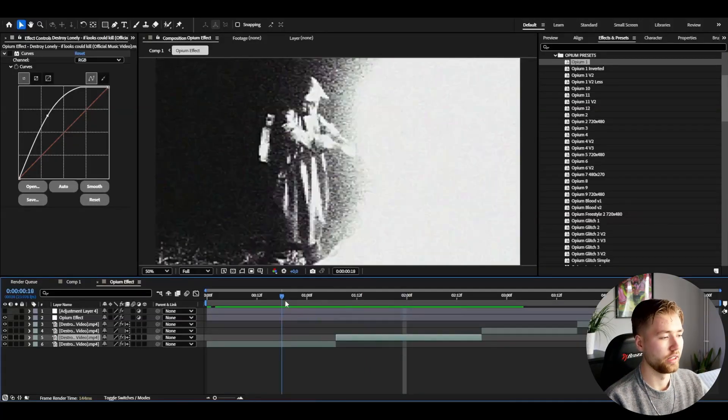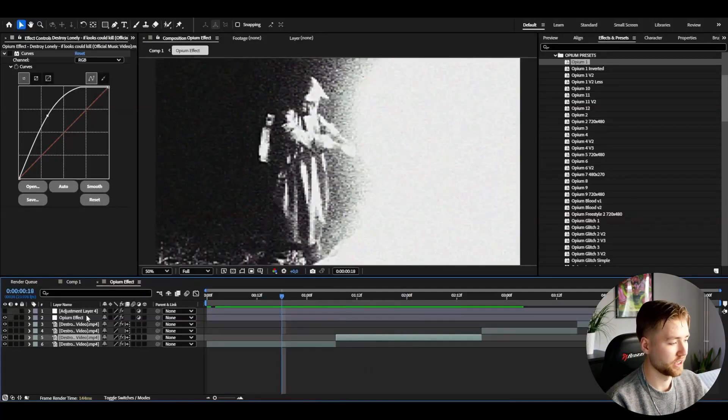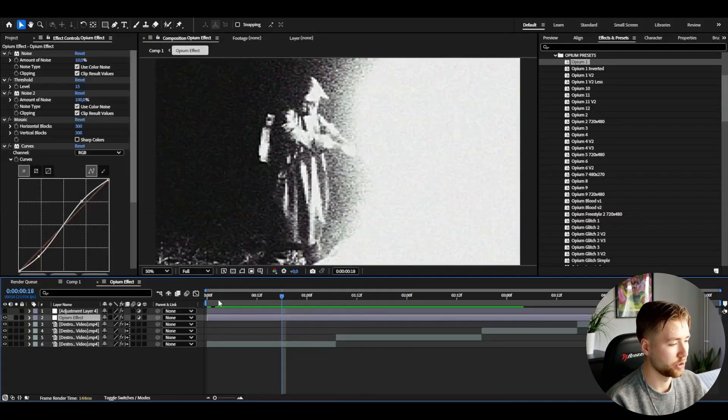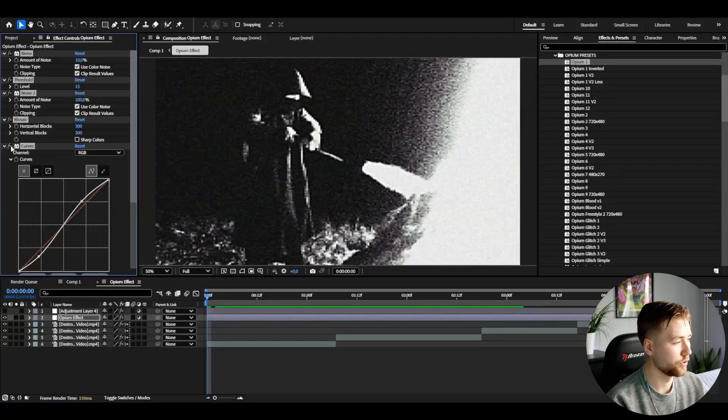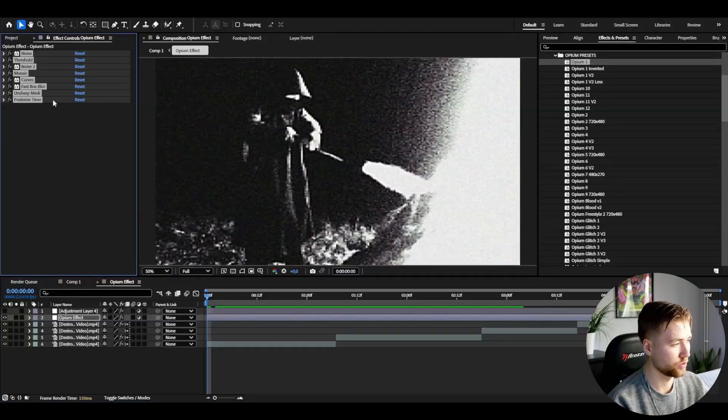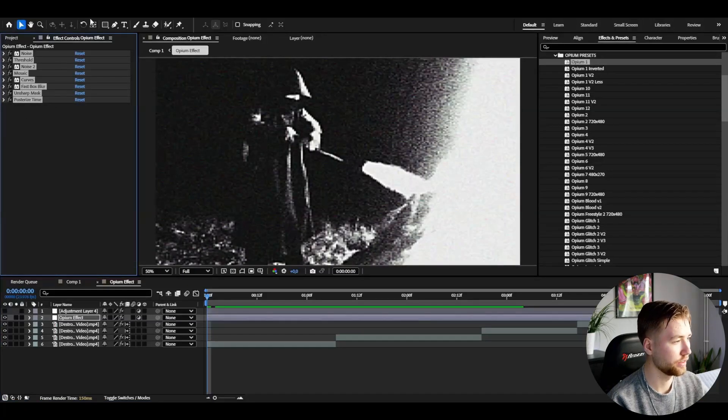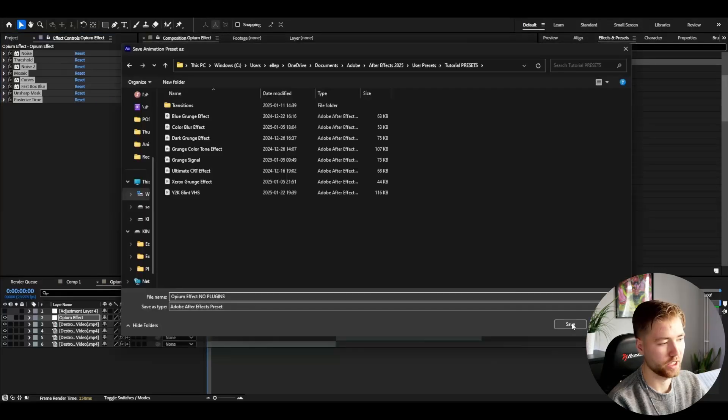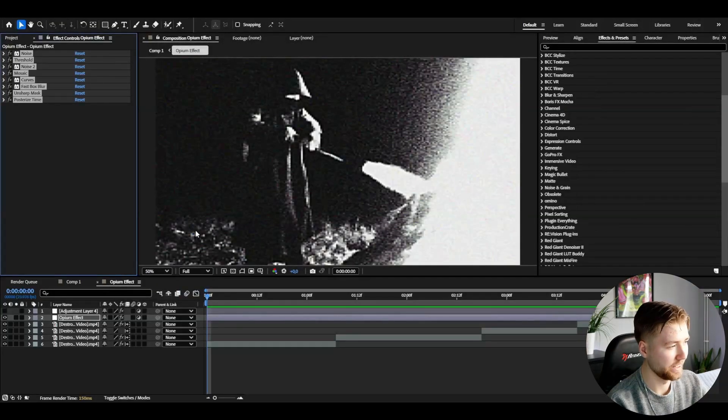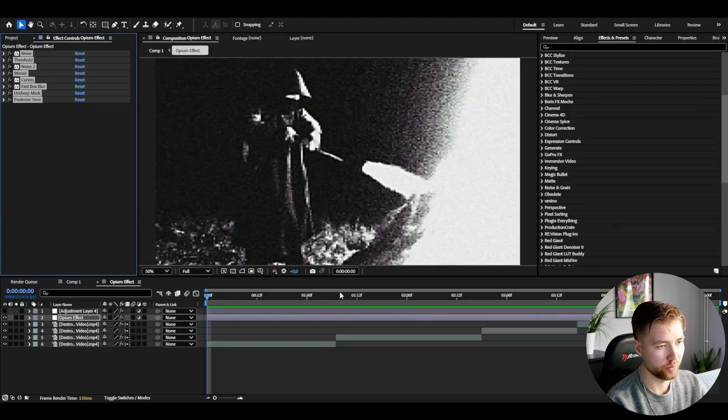For our own opium effect here, when you're done, if you want to save this as a preset, you just mark all of your effects here by pressing Ctrl A, then go to animation, save animation preset, save, and there we have it. Then we can use it for another time. Very cool.